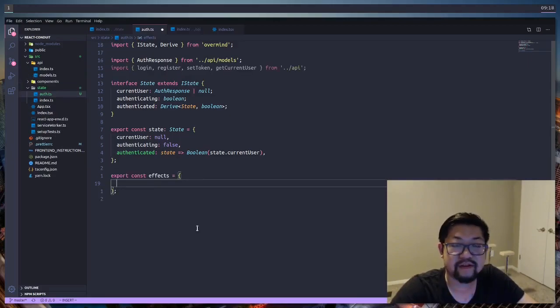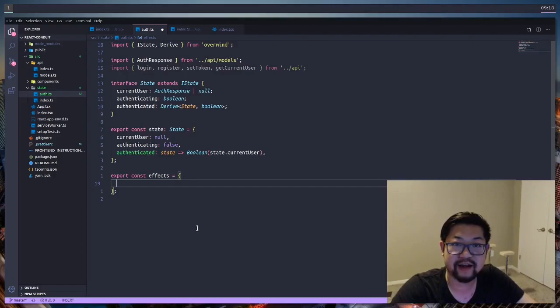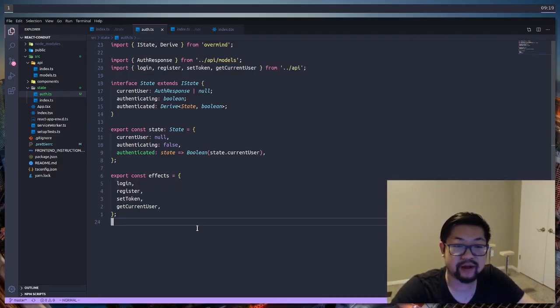So the four effects that we want are login, register, set token, and get current user. That's coming from our API files, and then we can export all of our effects like so.